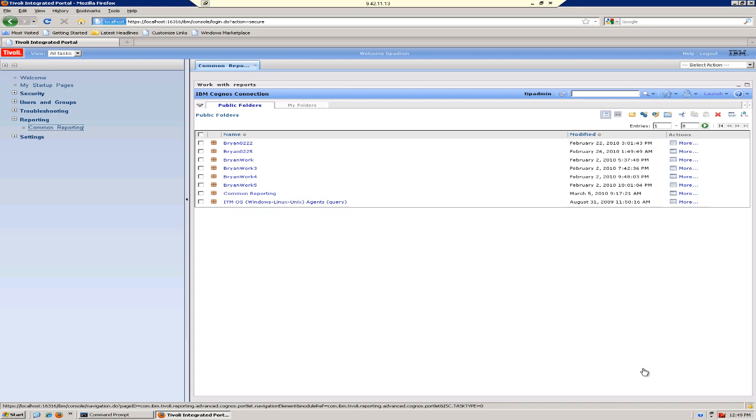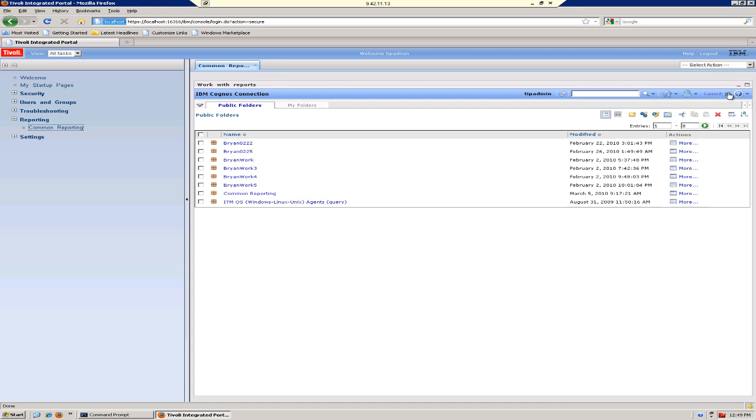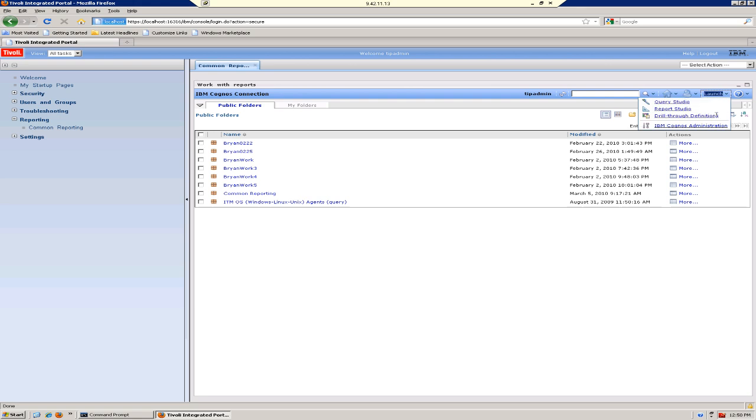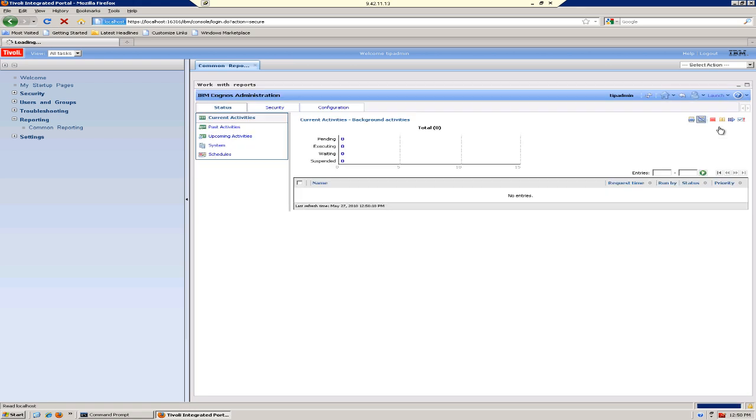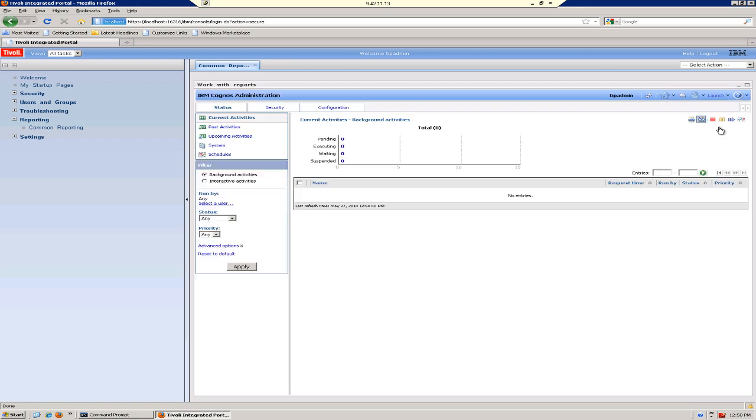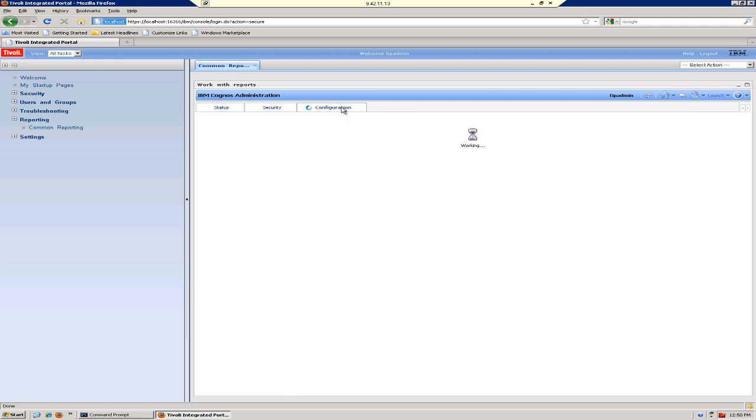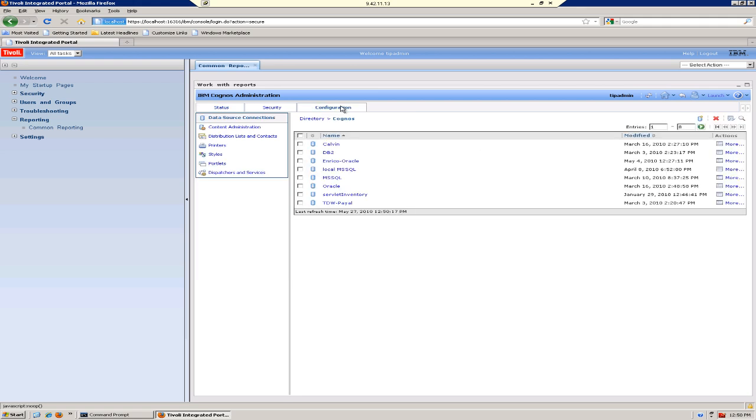If you click on Launch and then IBM Cognos Administration, and then the Configuration tab, the screen should look something like this.